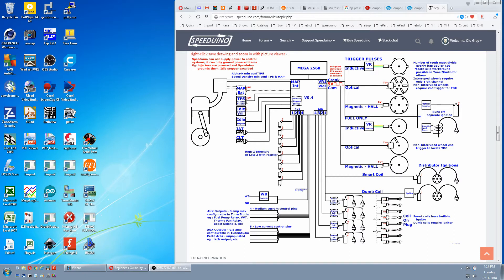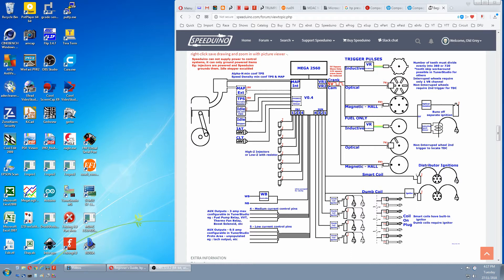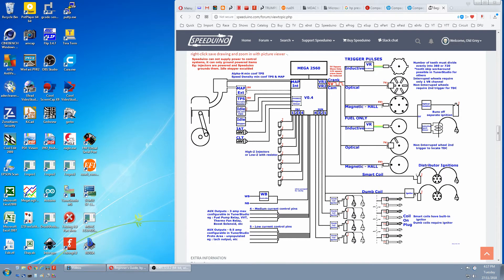One of the misconceptions I see by newcomers is they think the Speeduino powers things on a car, when in actual fact everything gets powered by the car and the Speeduino only controls them, usually by grounding their circuits.